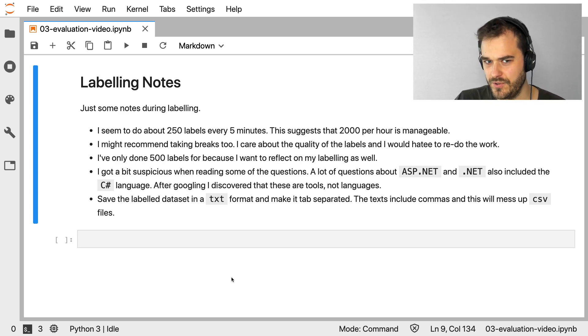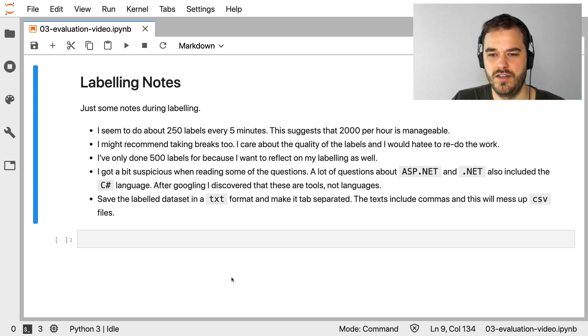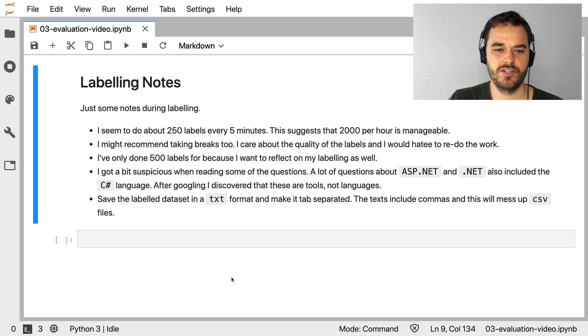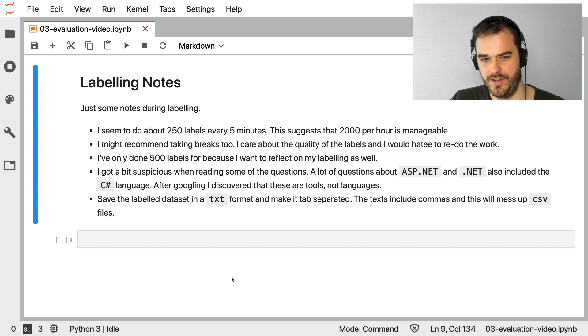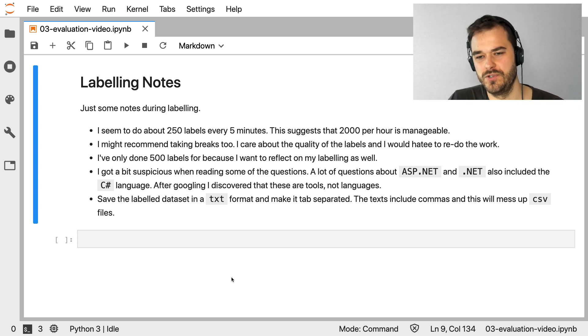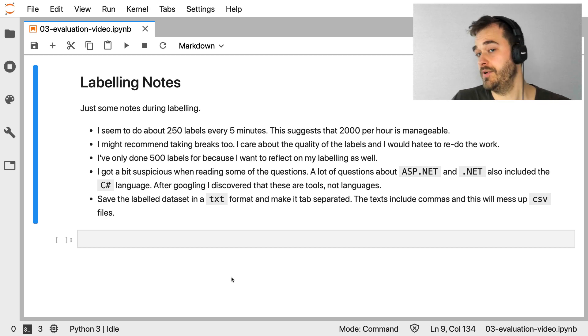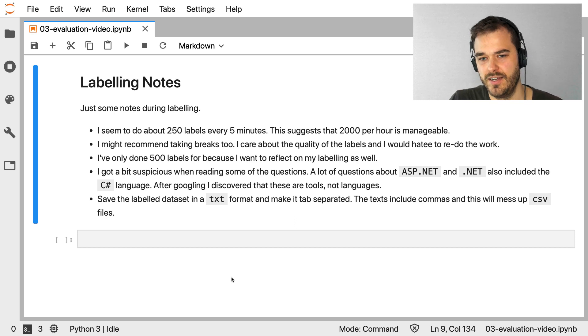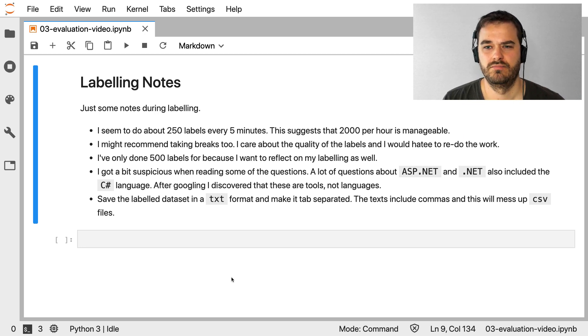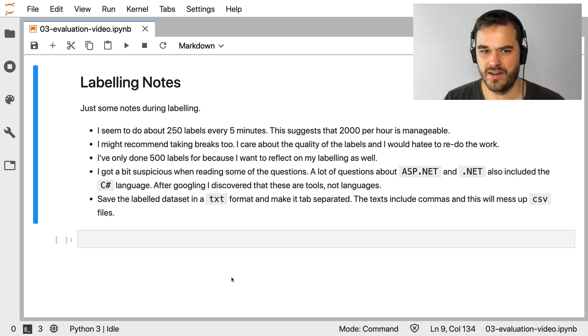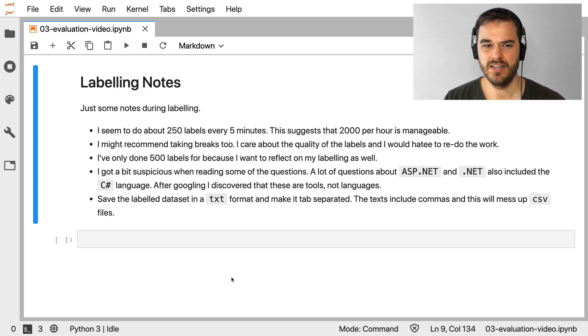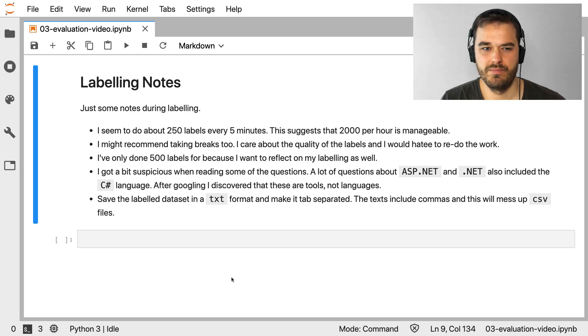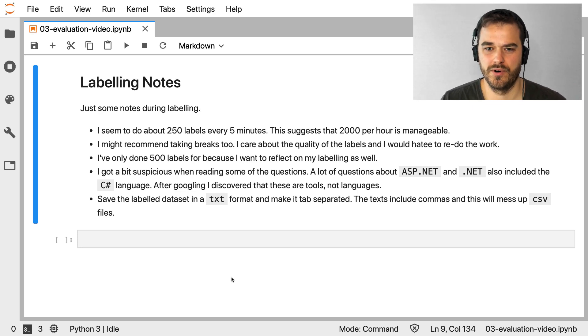For now, I've only done 500 labels, and this is a conscious decision. So I might have made a mistake in my labeling, and this is something I might learn in the moment. So it's probably a better idea to just first label a bunch of things and then see what you can learn from it. I did also learn a very cool lesson as I was labeling, because I got a bit suspicious when reading some questions. A lot of questions about ASP.NET and .NET also included the C-sharp language. So I decided to Google around a bit during a break, and then I kind of discovered that ASP.NET and .NET, they're more like tools, not necessarily a programming language. I would only have been exposed to this by doing the labeling myself, and by caring about the problem and doing all of this research.